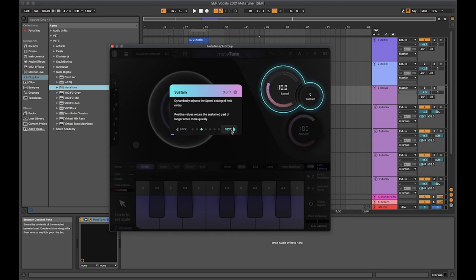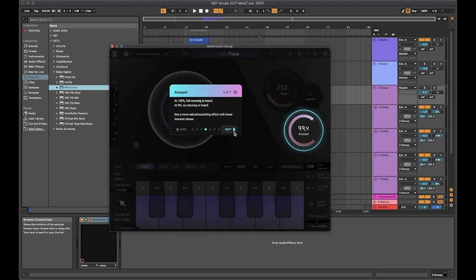Sustain dynamically adjusts the speed setting when notes are held. The amount dial lets you control how much the tuning is being applied, so 100 for full and 0 for nothing, and finding that sweet spot in between.